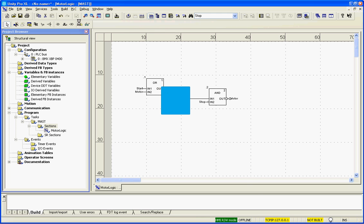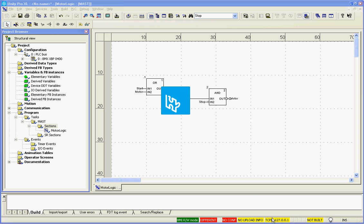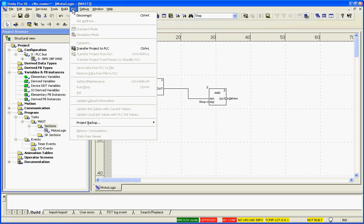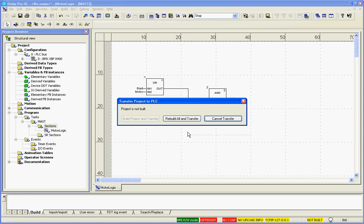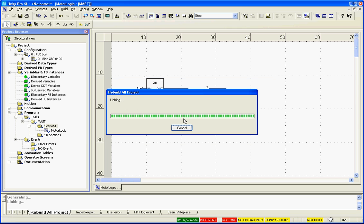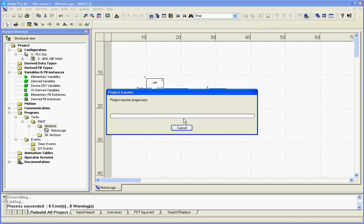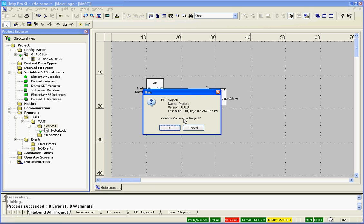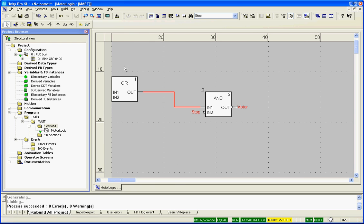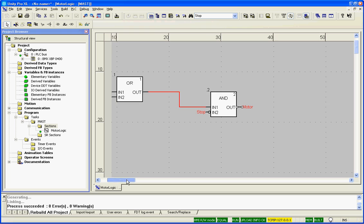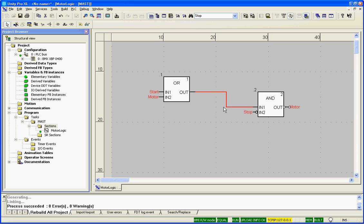And now we'll PLC connect to the online simulator. You'll notice the loop back address. PLC transfer project to PLC. We want it to run after the start, but it'll ask us. Rebuild all and start. OK.